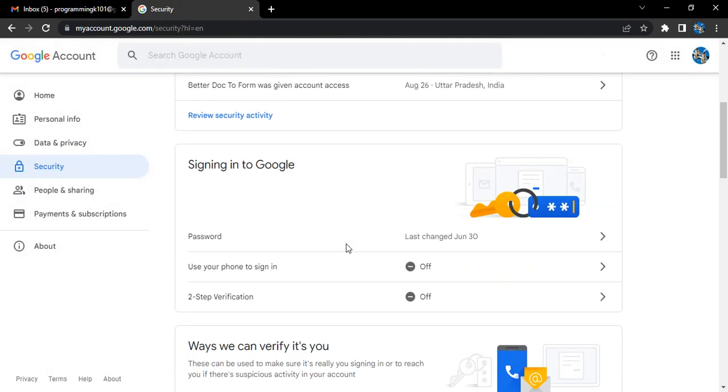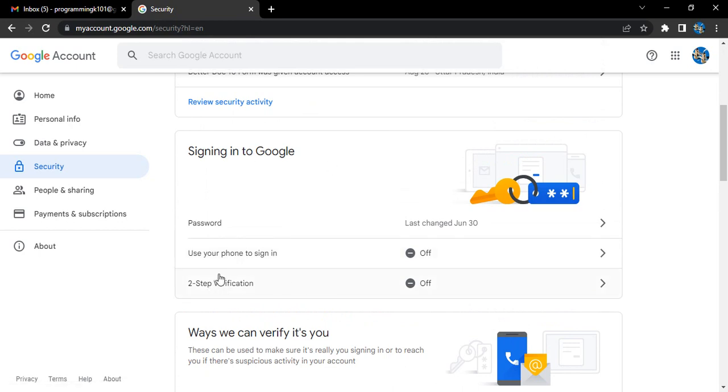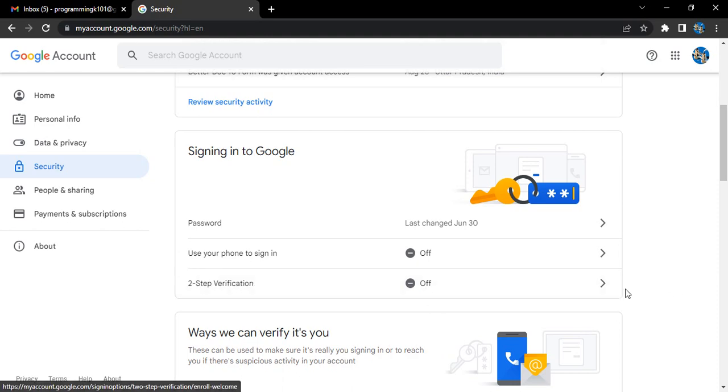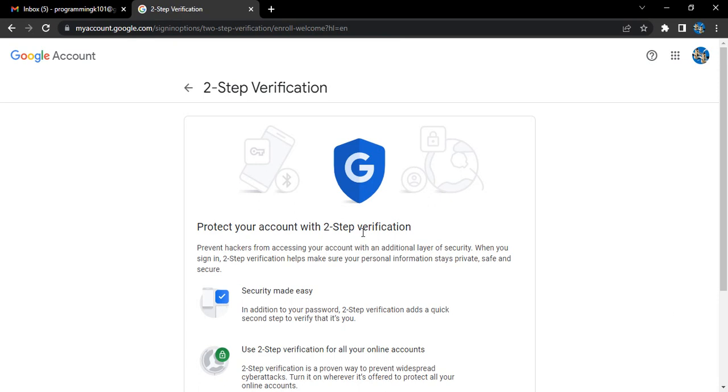Once you are in manage your Google account, go to security and scroll down to where it says signing in to Google. Here we have two-step verification which is right now off. Let's just click on this arrow.